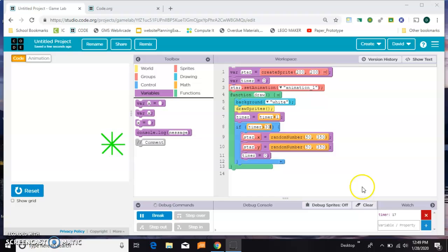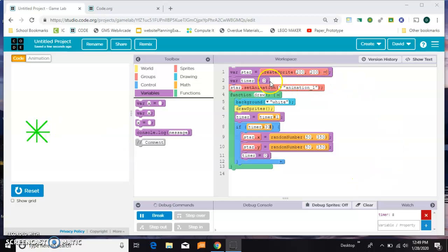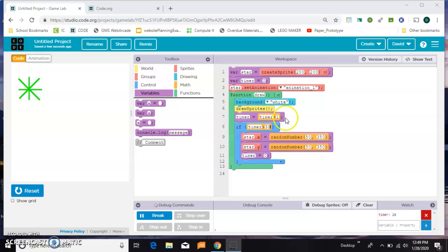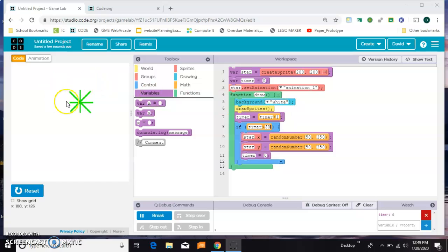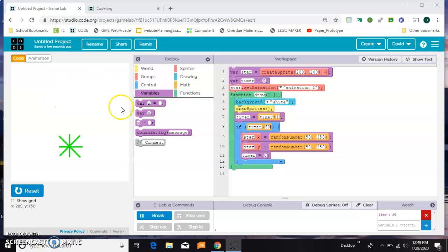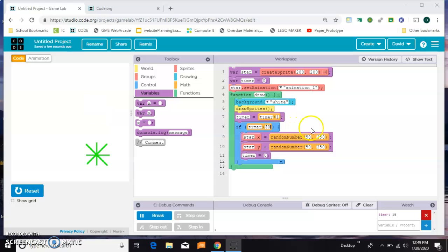I've added one to that timer every time the draw loop passes through, which is 30 times per second. Since I want my star to move every second, I say if the timer gets bigger than 30, put it in a new random x and y position on the screen.